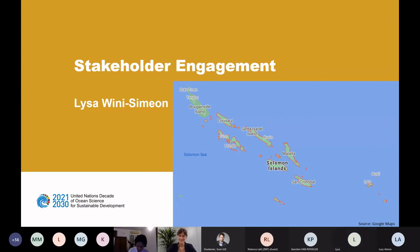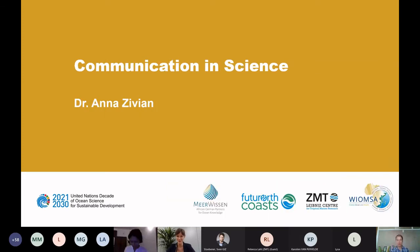Thank you, Lisa, especially for your perspective. I really feel we are already harnessing the diversity in the room. We're short on time, so I must race through. We have a third pillar to go over — those are teasers and you can discuss further in the groups later. Our third pillar is communication and science. Dr. Anna Zivian, Senior Research Fellow at Ocean Conservancy, is joining us from California. She is co-chair of the Ocean Knowledge Action Network development team and serves on the Scientific Committee of the Ocean and Climate Platform. Please go ahead, Anna.